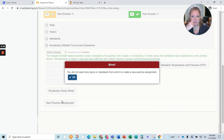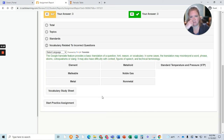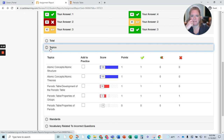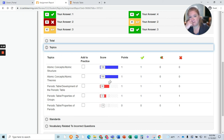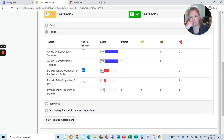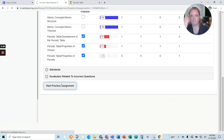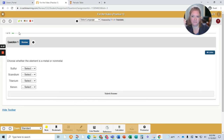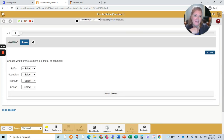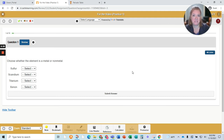I can also start a practice assignment. It says you didn't select any topics, so I go back to the topics and say, okay, I seem to know these, so I want to do the ones I didn't know so much — check, check, check. Start a practice assignment, just assign this to myself. It gives me 15 questions about that topic.